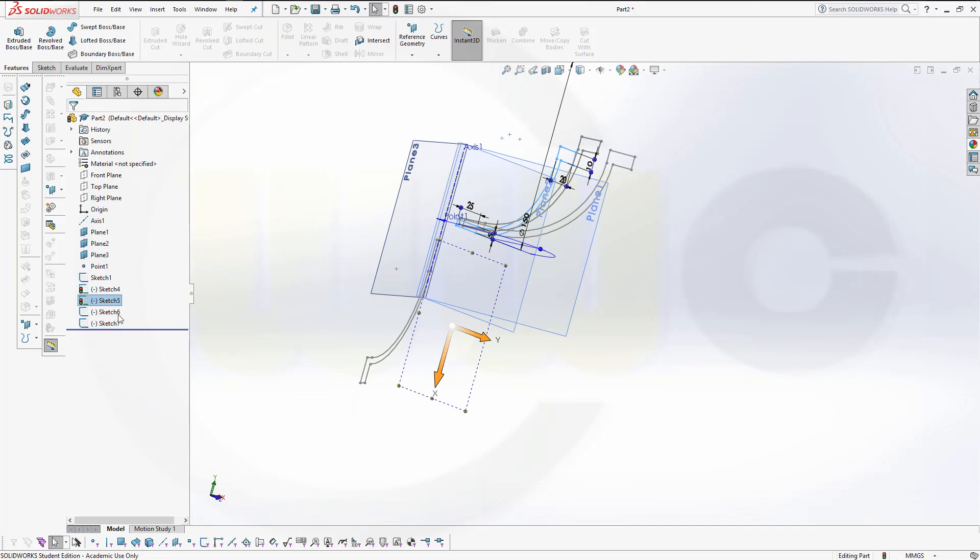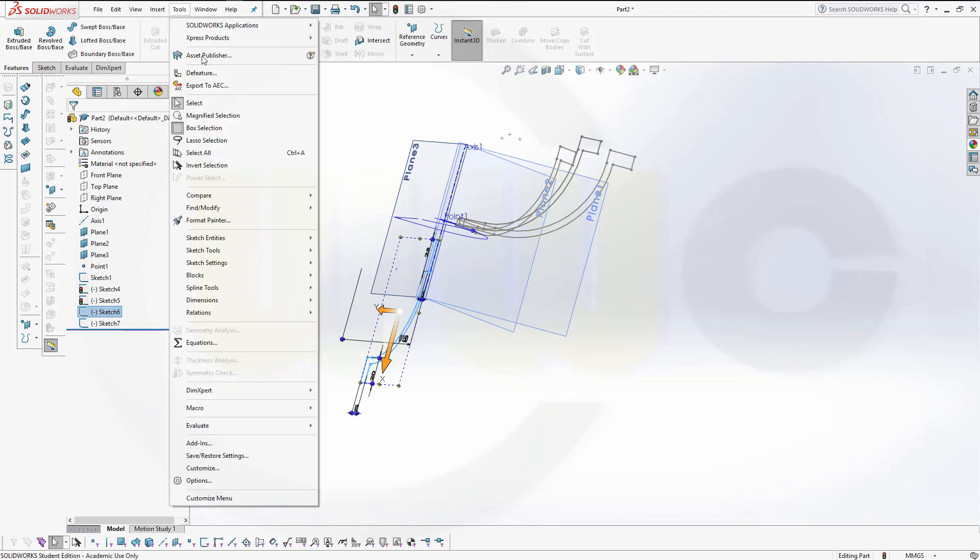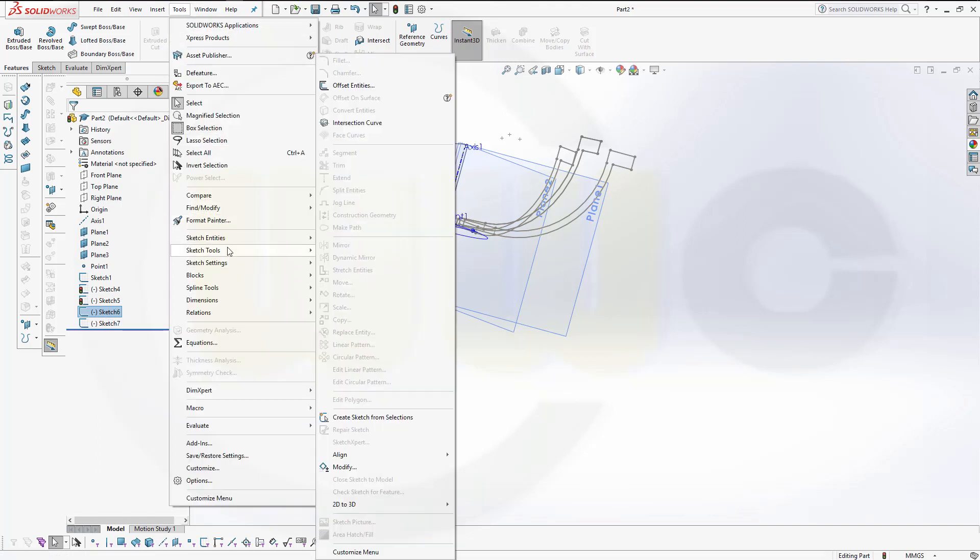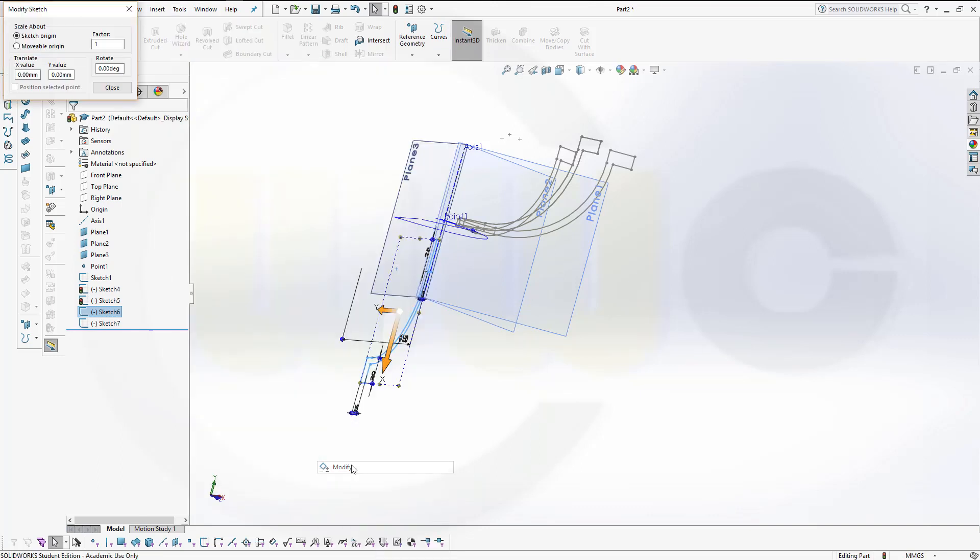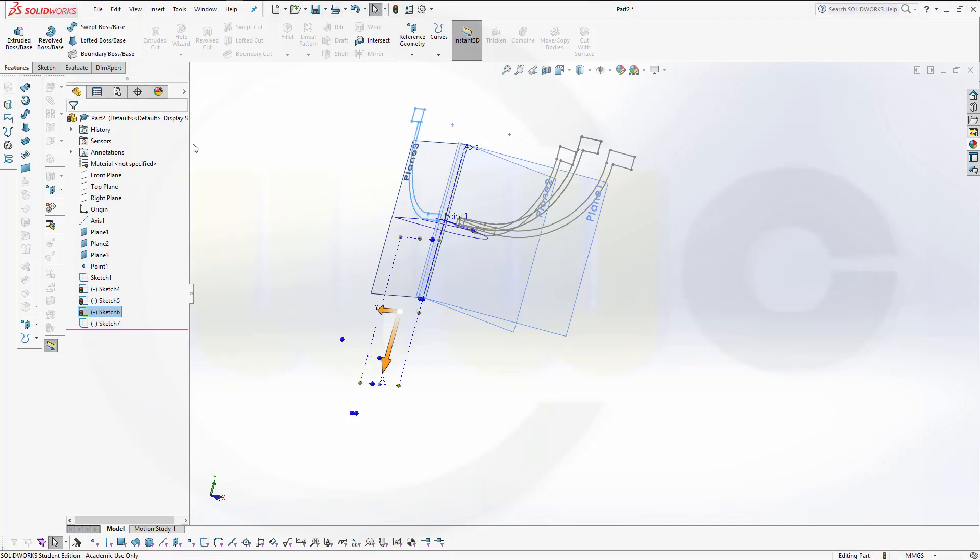The next one. Sketch 6. Tools. Sketch Tools. Modify. Grab that one. Move it up to that point. Here. Again, 90 degrees. Close.